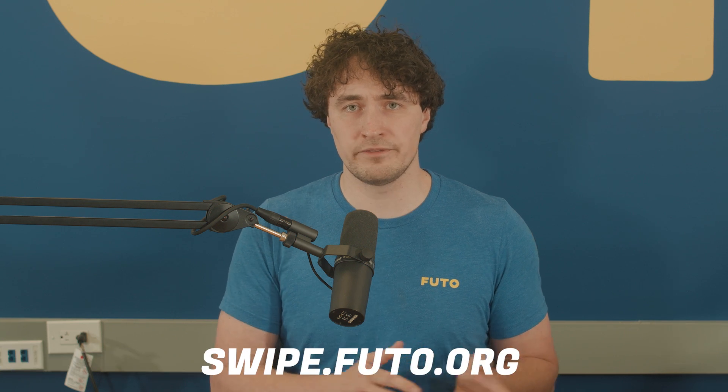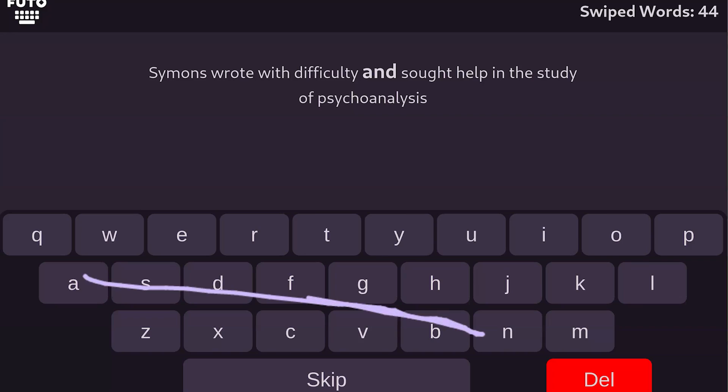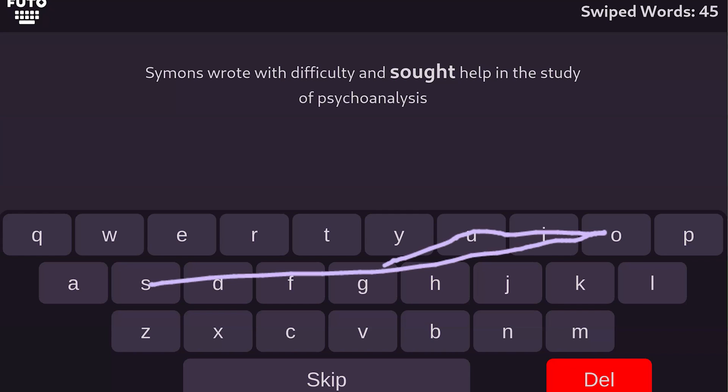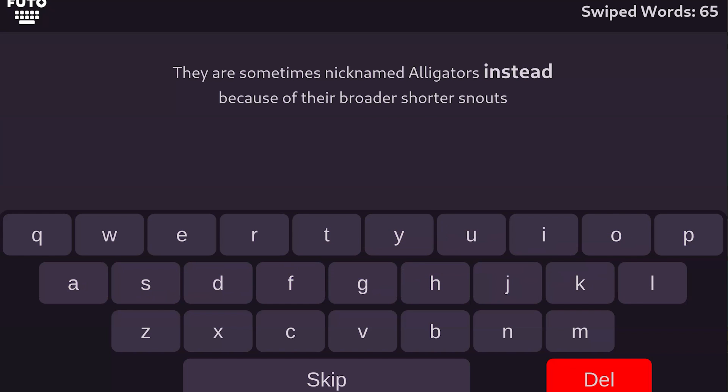The solution we came up with is to instead turn to the community for help and construct an open swipe dataset ourselves as an experiment. To participate, you can go to swipe.fudo.org on your phone and just swipe the sentences shown how you normally would on your keyboard interface. If you mess up a word, simply hit the delete key to go backwards in the sentence and start the word over. It's really that simple.